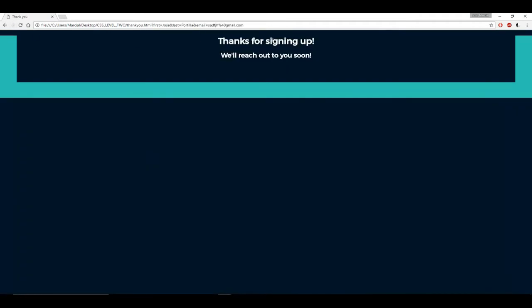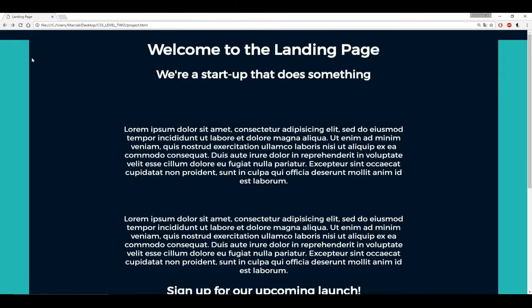See if you can recreate this really simple landing page — just this landing page, and then upon clicking the sign up button, it should take you to some sort of thank-you.html file that you have separately. If you have any questions, feel free to post them to the Q&A forums. Again, feel free to either skip this, follow along with just the solution videos, or try it out on your own first and then watch the solutions video. Thanks everyone, and I'll see you at the next lecture.